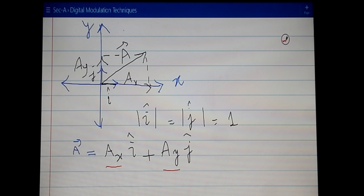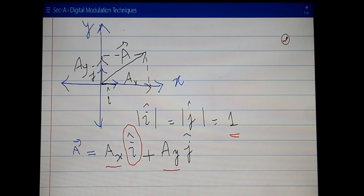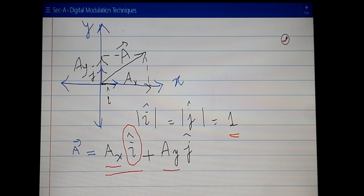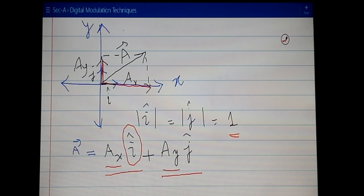Using these rectangular components, we can represent vector A as a linear combination: A_x times unit vector i plus A_y times unit vector j. Here A_x and A_y scale the length of the unit vectors. For example, A_x scales the unit vector i, so the resulting component has the length A_x, and similarly A_y scales unit vector j.